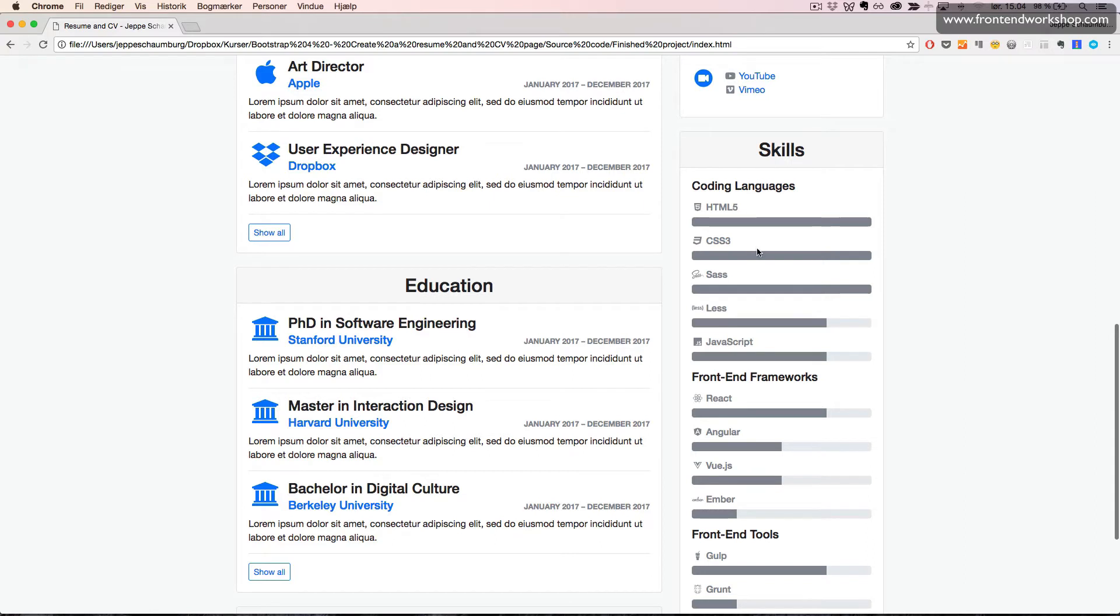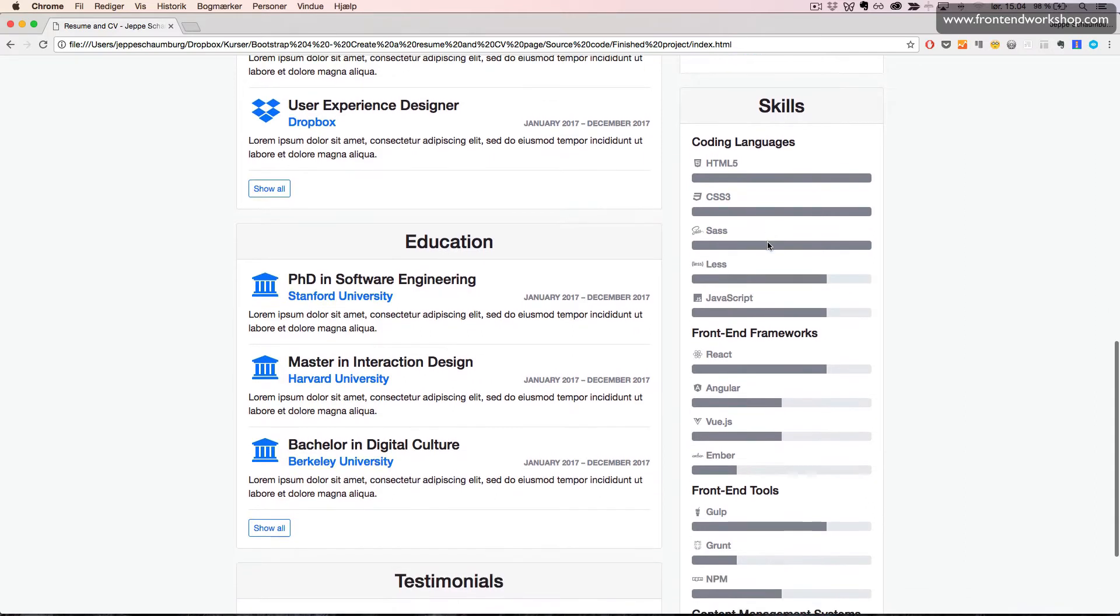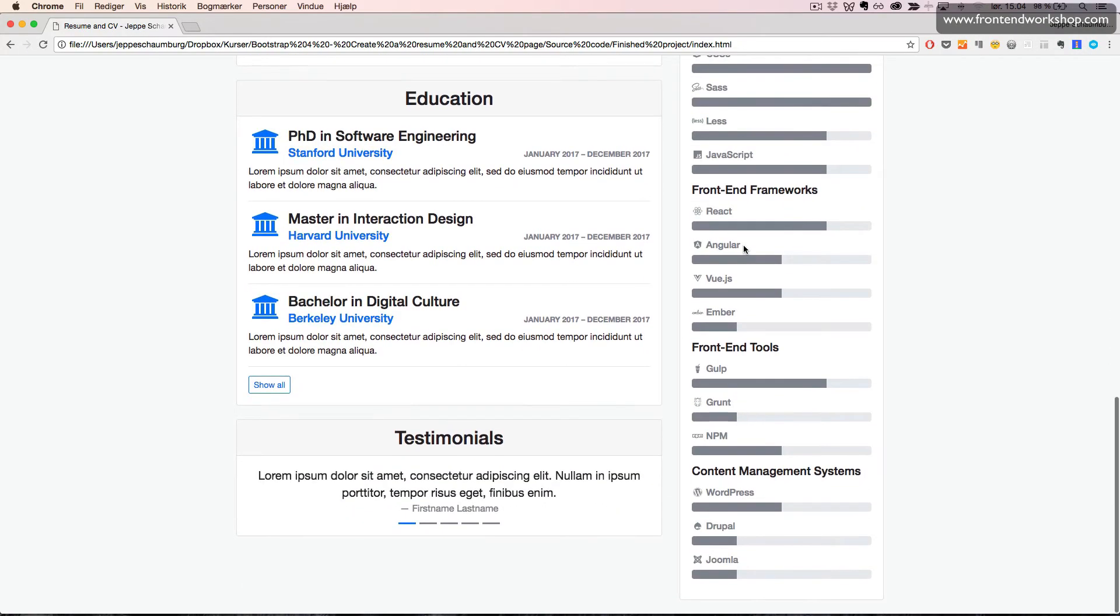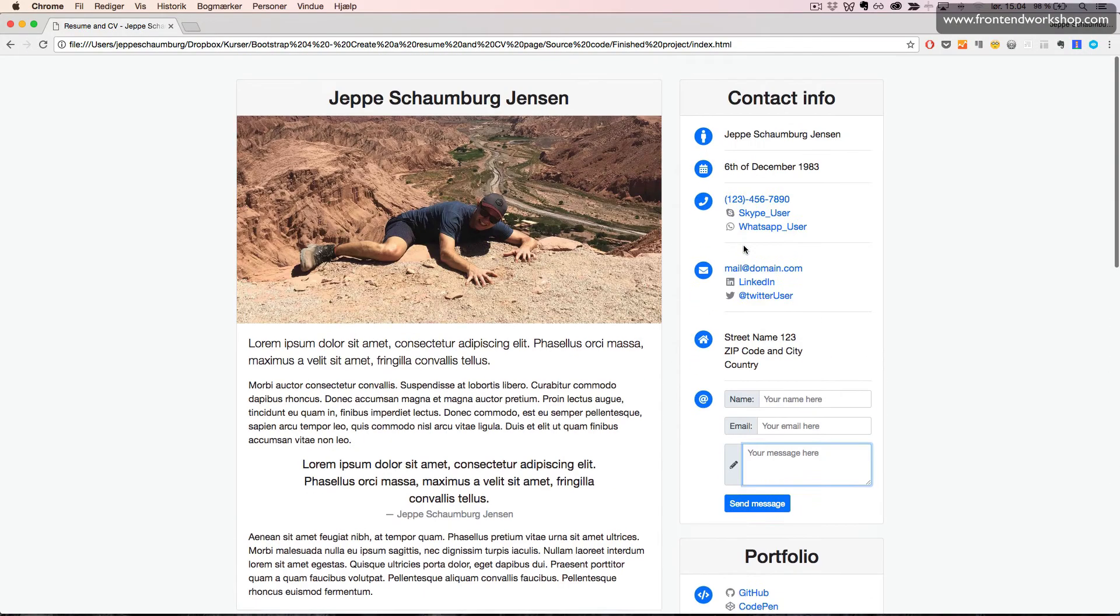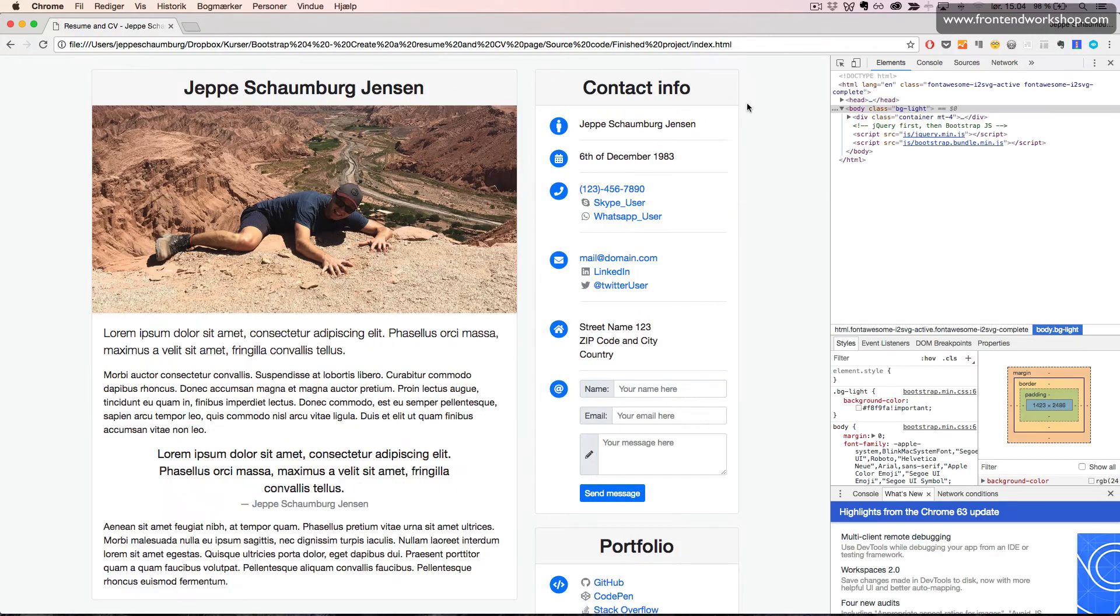Finally, we have our skills card where we are using the progress component alongside the icons and headings.